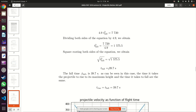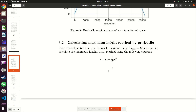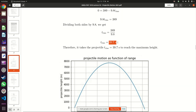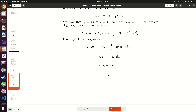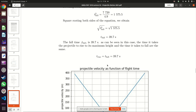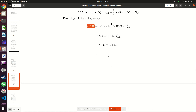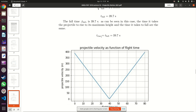The fall time of 39.7 seconds looks very familiar — it is the same as the rise time. What we see is that the time it takes your projectile to rise to maximum height is the same as the time it takes it to fall, as long as the height is the same. If your projectile rises through 7720 m and falls through 7720 m, then the rise time and fall time are equal — both 39.7 seconds.